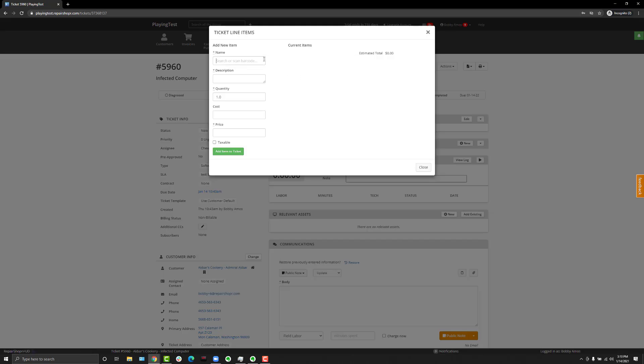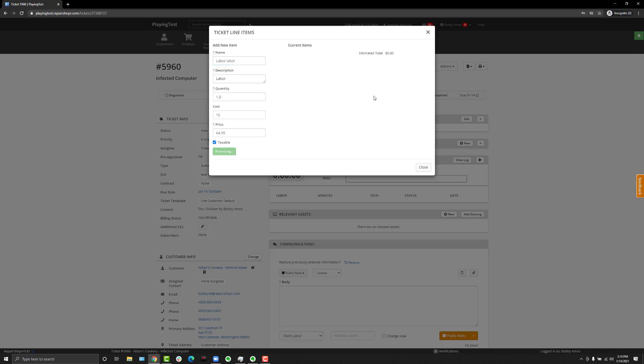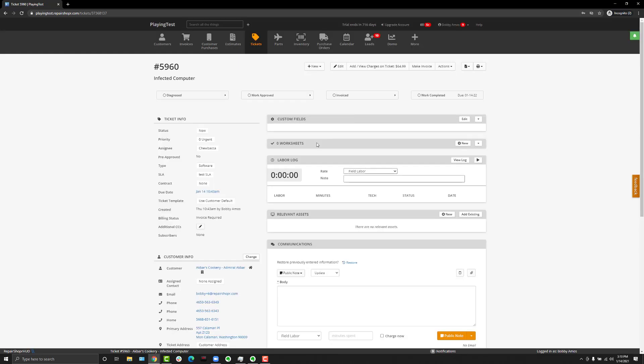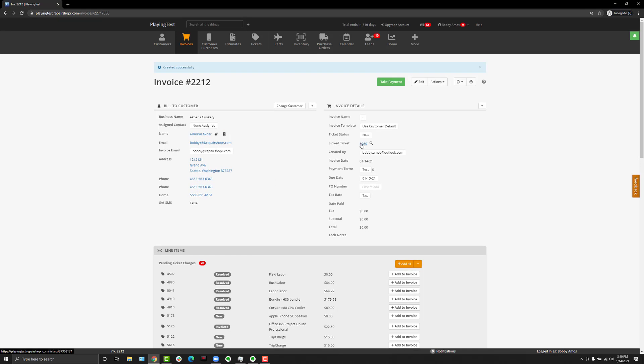You'll see that the billing status for the ticket changes to invoice required. Then if you hit make invoice, once the invoice generates, if you head back to the ticket, you'll see that the billing status says invoiced.